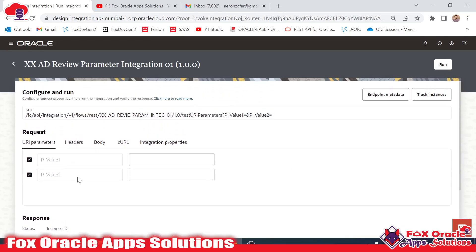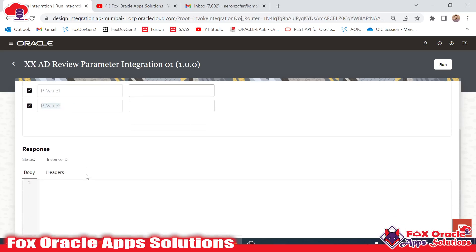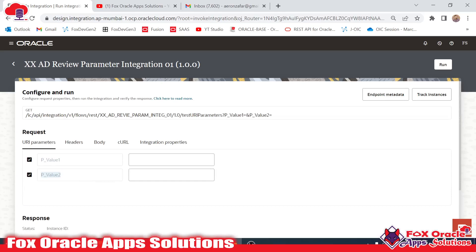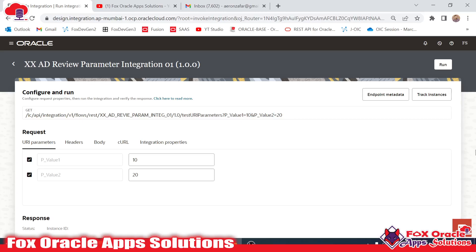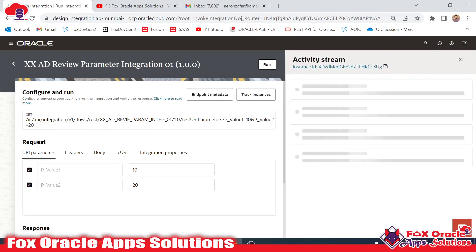I click Run. You can see the two query parameters — also called URI parameters — p_value1 and p_value2. I provide the value 10 for p_value1 and 20 for p_value2. You can see the values are appended in the URL: '?p_value1=10&p_value2=20'. I click Run to pass these two values to the integration.